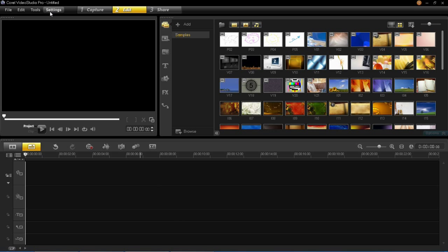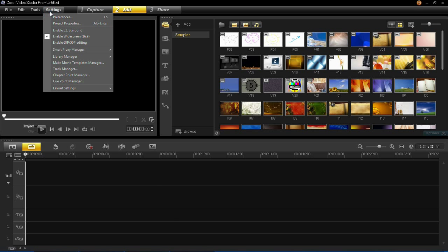All you have to do is first click Settings and then Preferences. You can also just press F6 and it will open the same window.